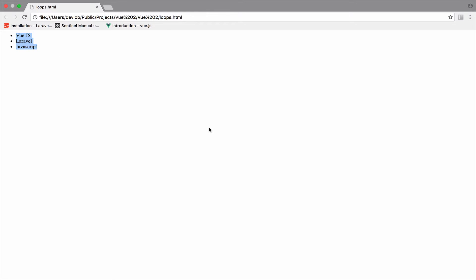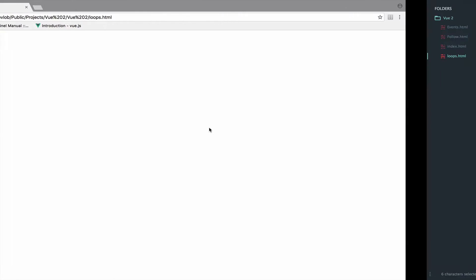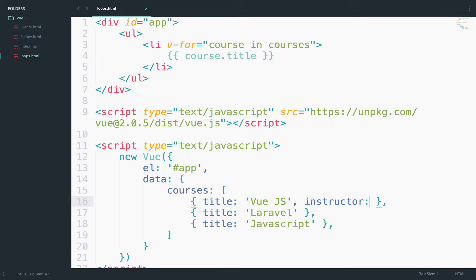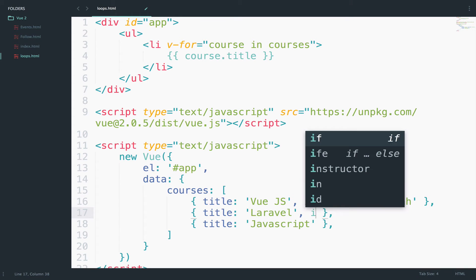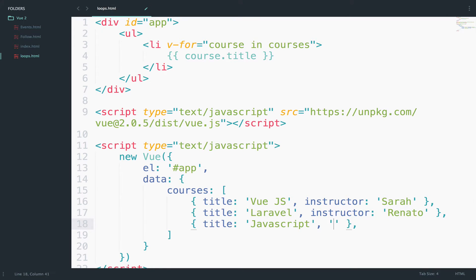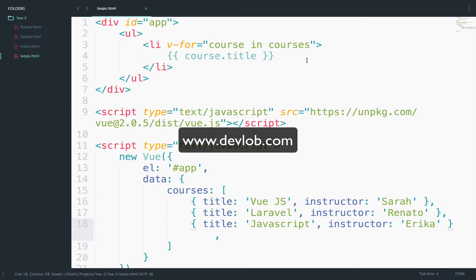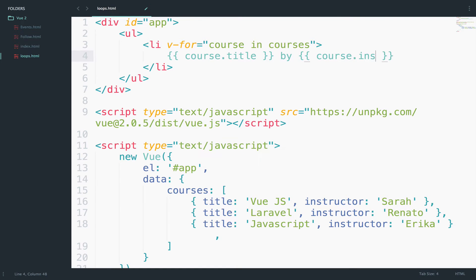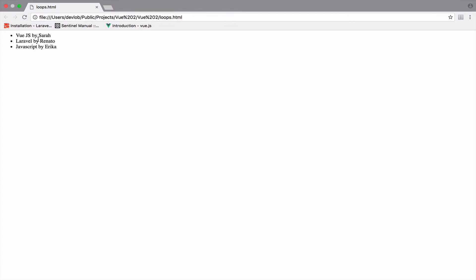Suppose we want to add another attribute, like the instructor of the course. We can add instructor—Sara for the first, Renato for the second, and Erika for the last one. Let's also access the instructor: course.title by course.instructor. Let's go back. Here it is: Vue.js by Sara, Laravel by Renato, and JavaScript by Erika.